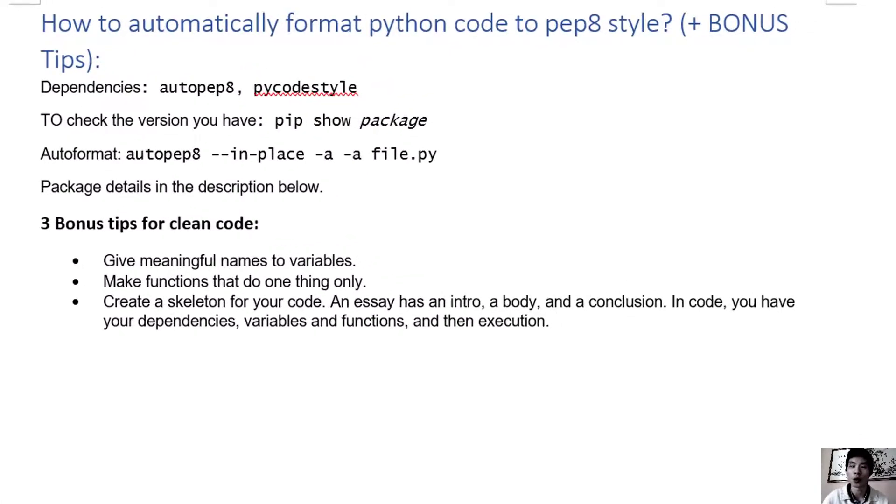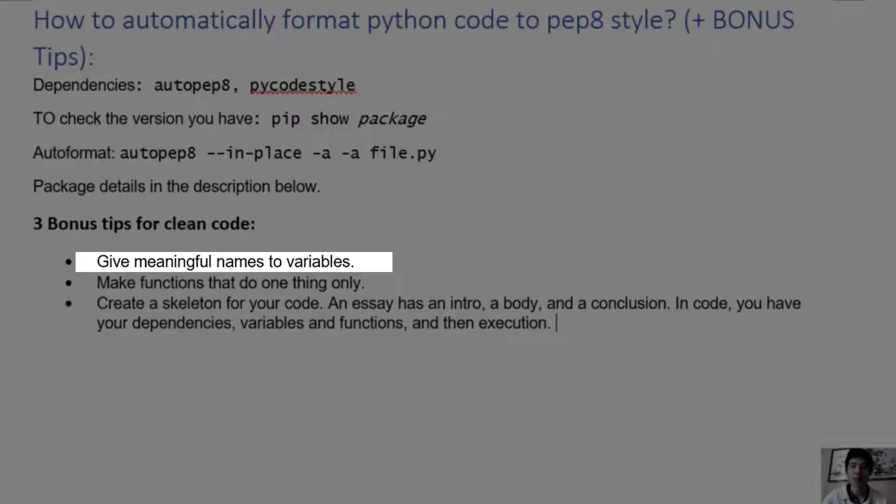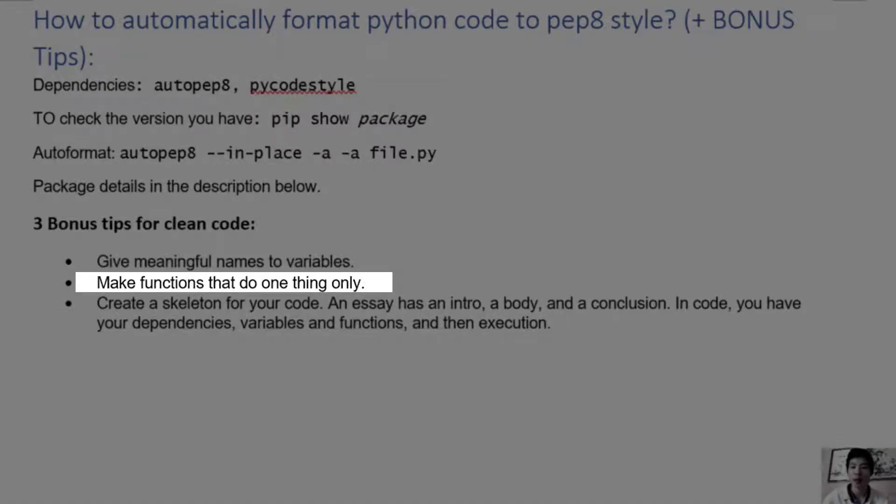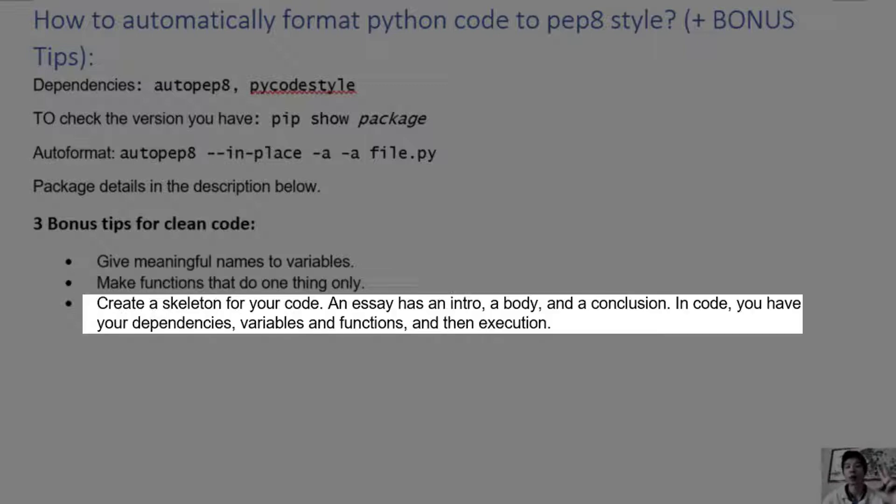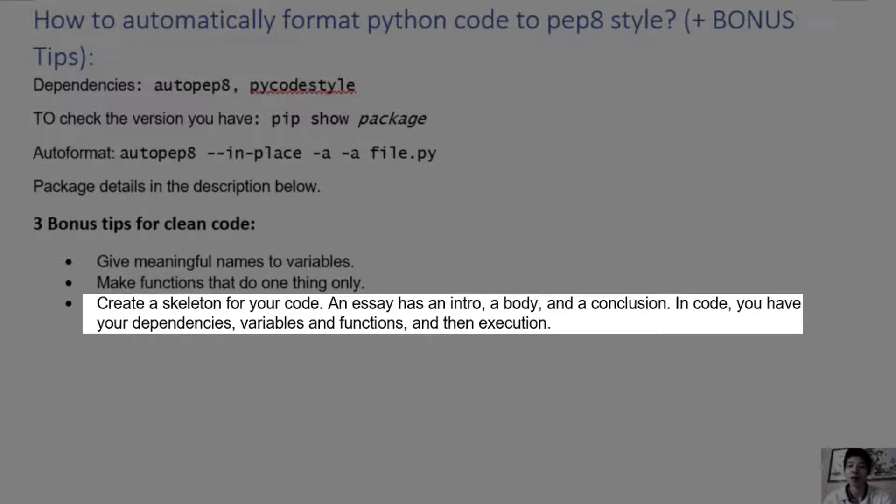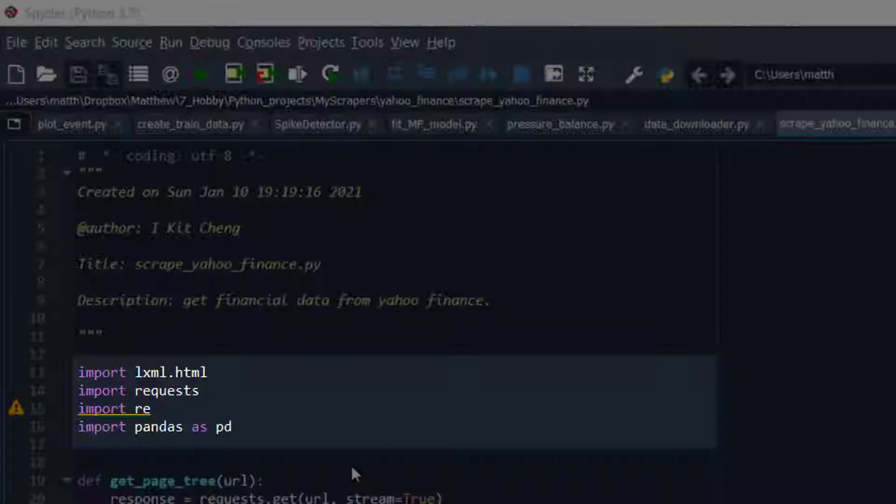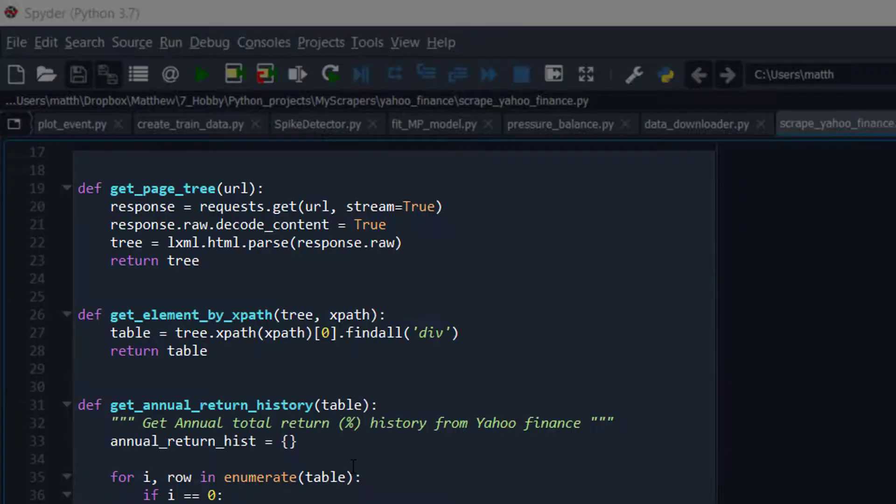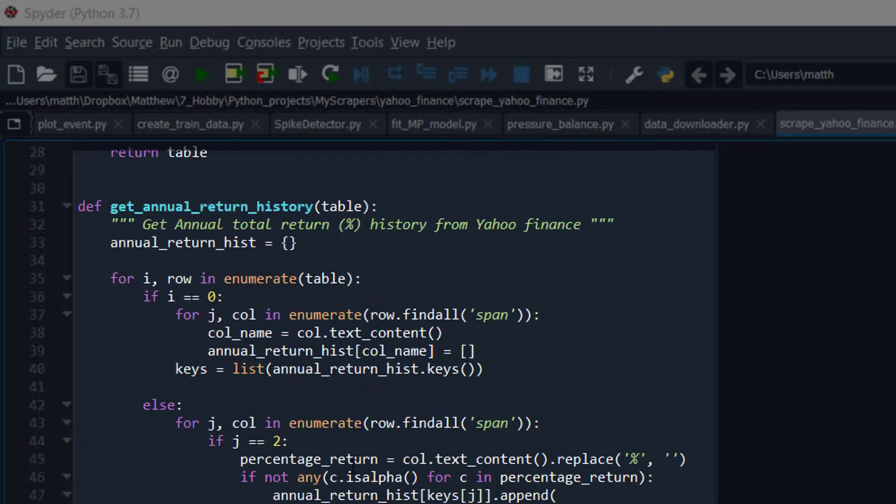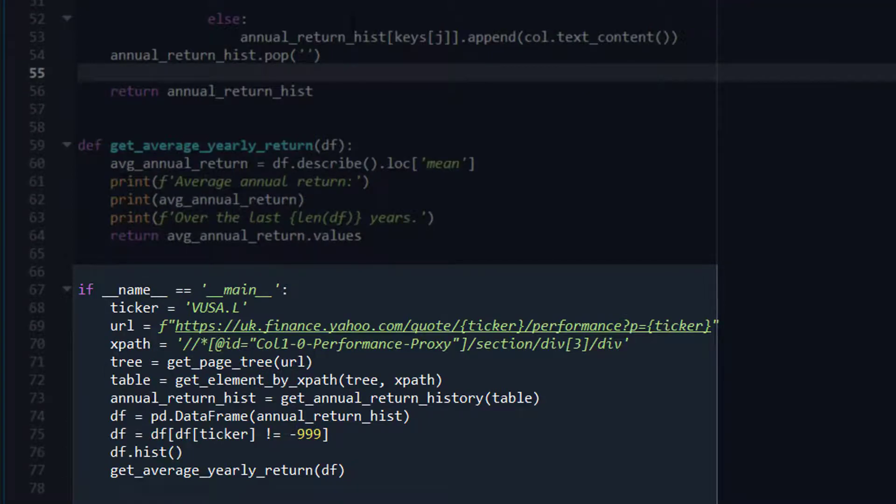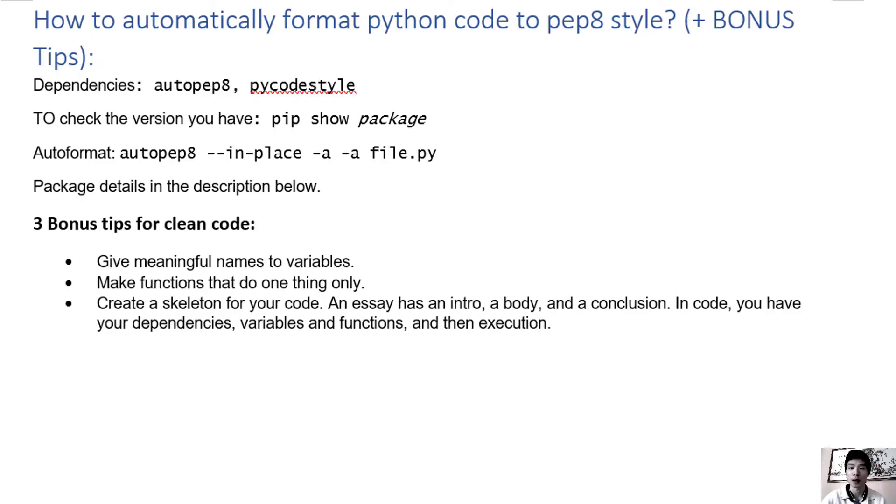Here are three bonus tips to make your code cleaner: give meaningful names to variables, make functions that do one thing only, and number three, create a skeleton for your code. An essay has an intro, body, and a conclusion, so your code should also have the dependencies, variables and functions, and finally the execution.